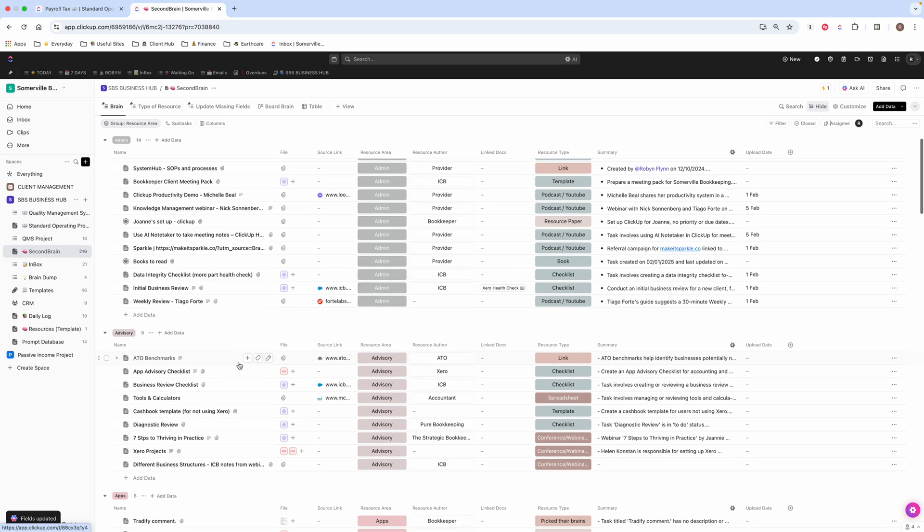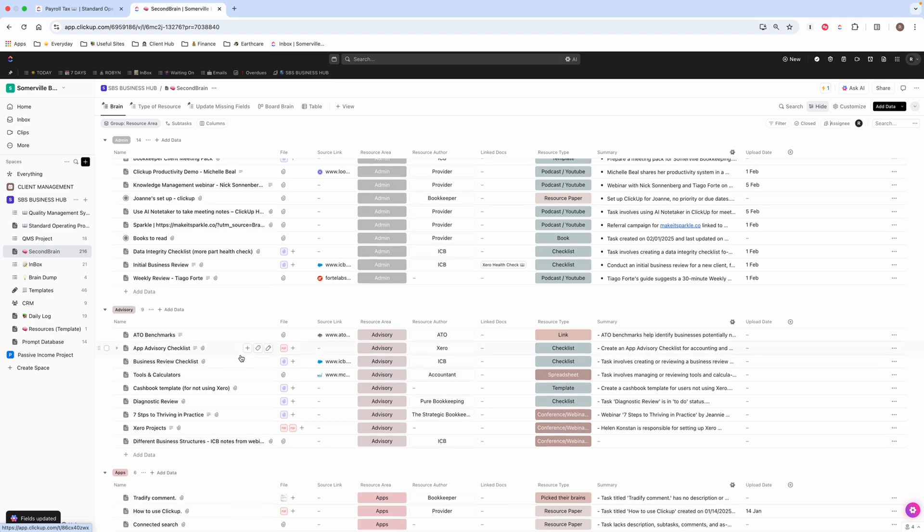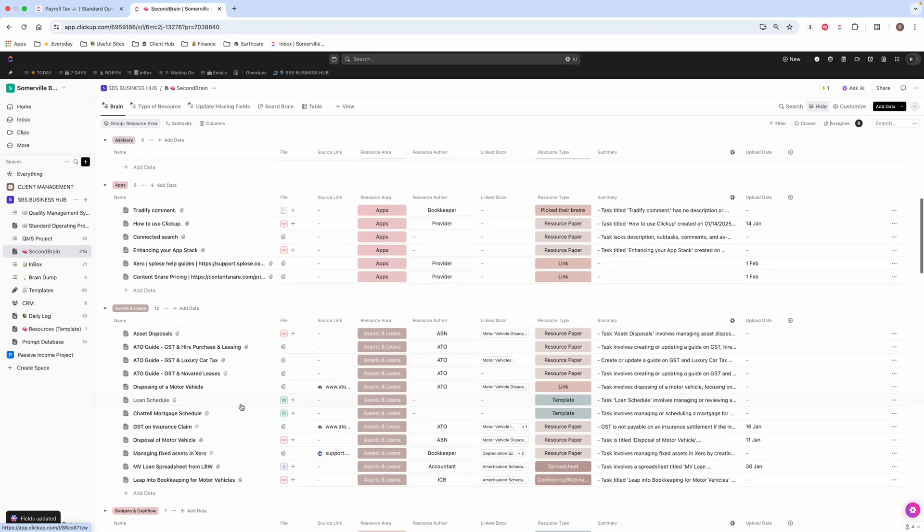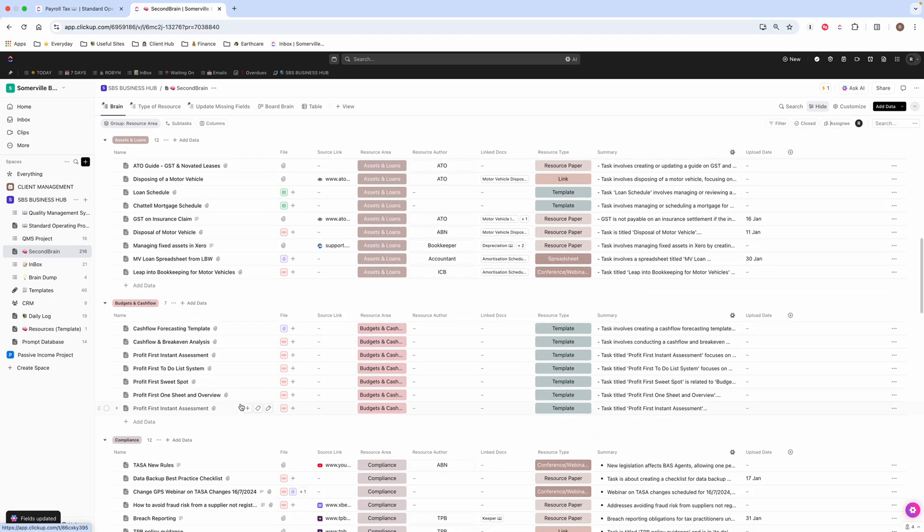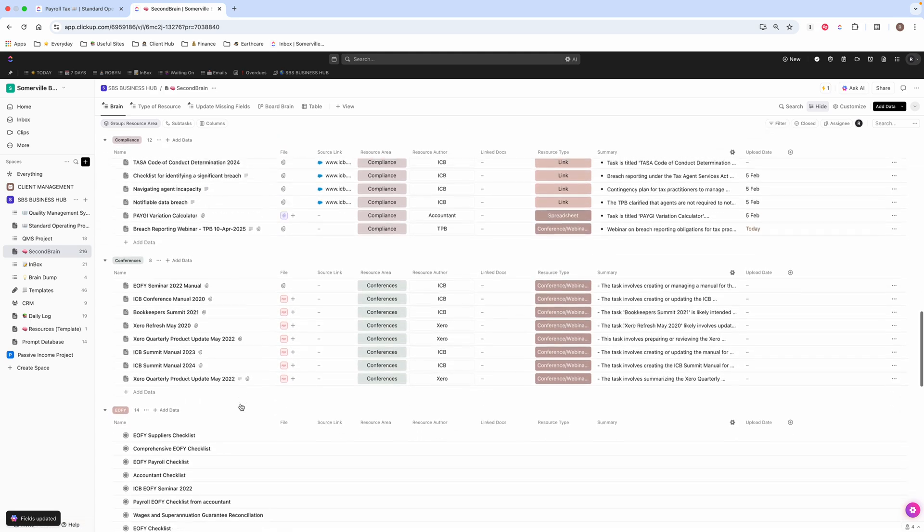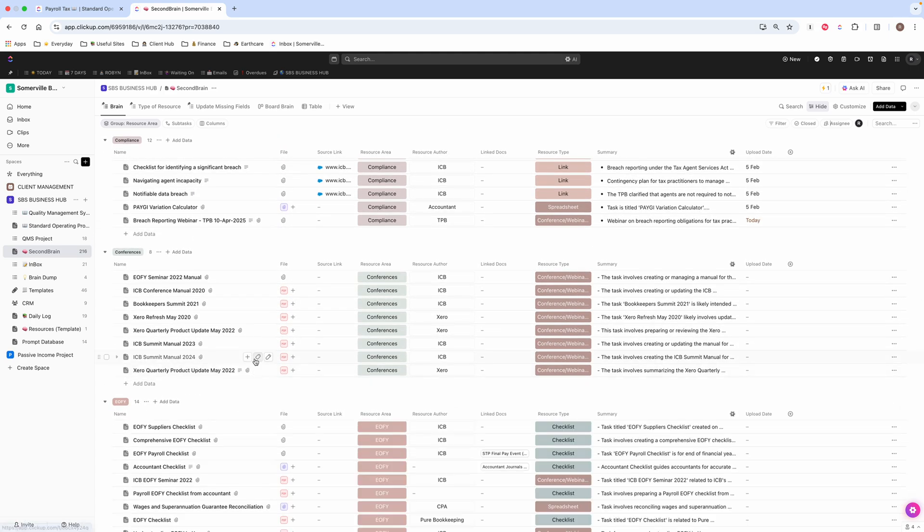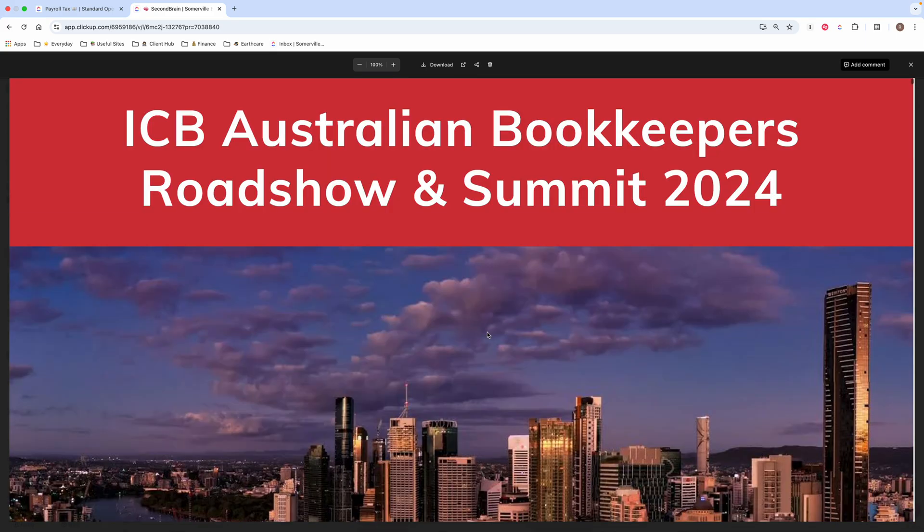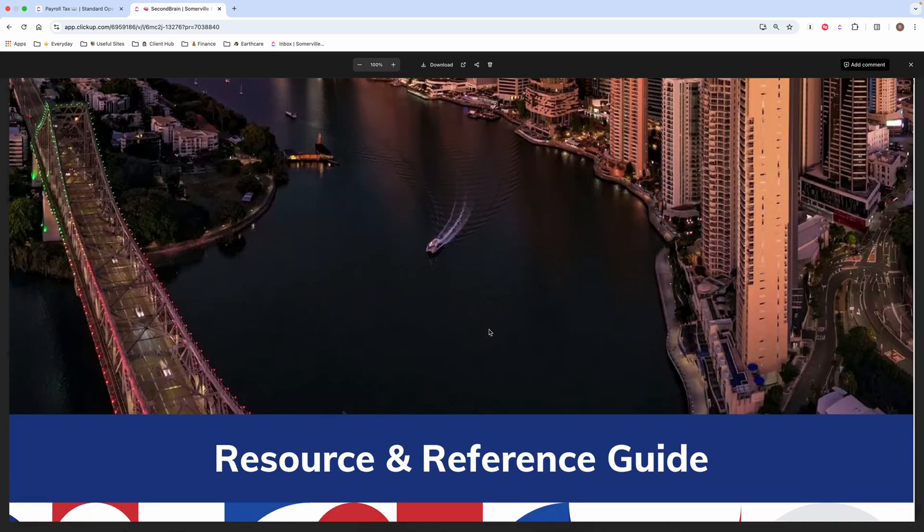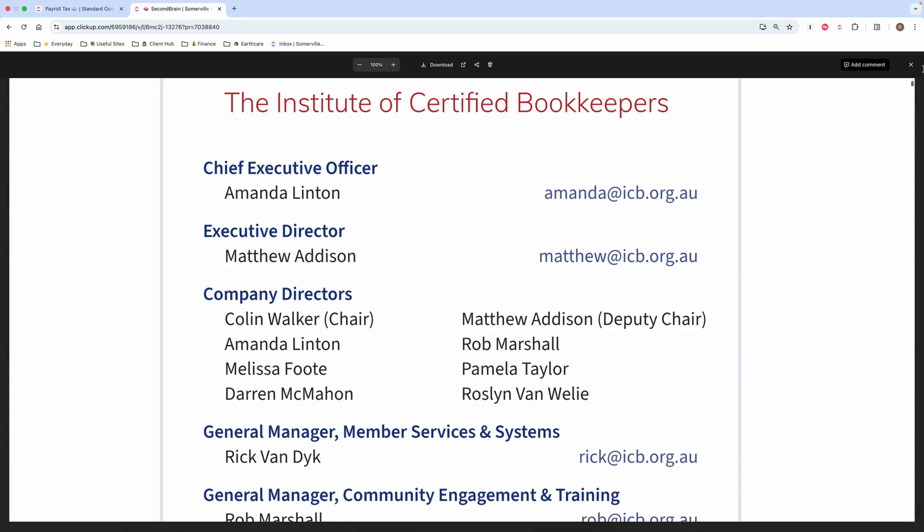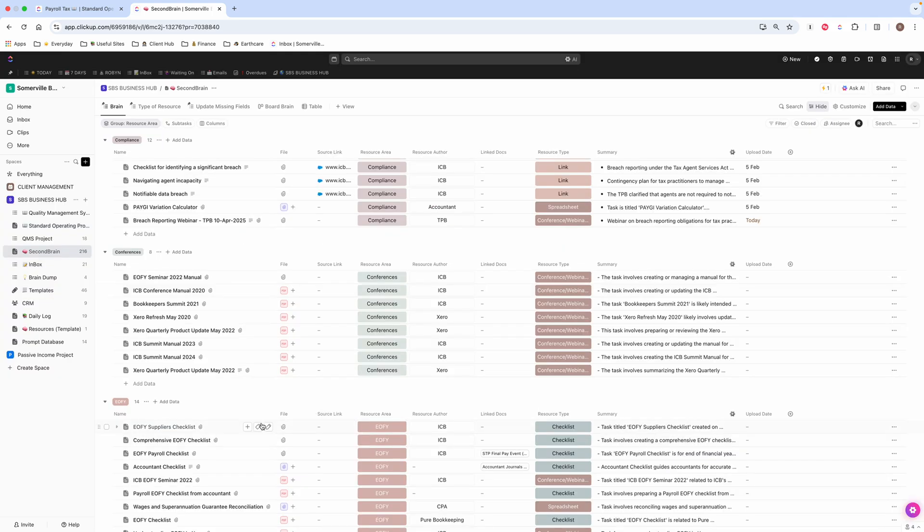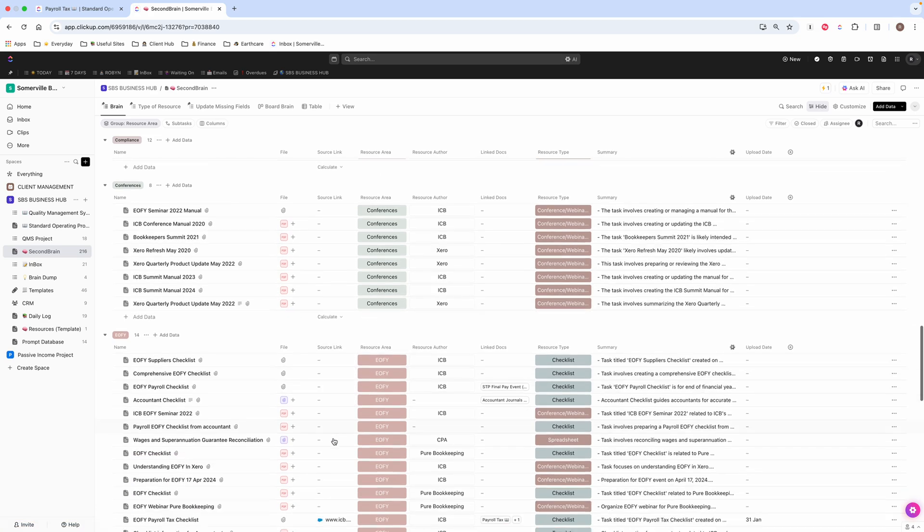The way that I've set it up is so that I can just click straight into a PDF and view it on my screen. So if I come down to conferences here, this is my ICB Summit Manual from 2024. I can just click on that and it opens up straight away on the page in front of me. It's probably going to take a little while because it's a long one, but there you can see that there. So I like that because I don't have to actually click into the task. I can just click and view it straight on the PDF on my screen.